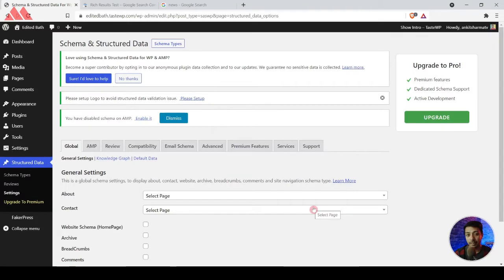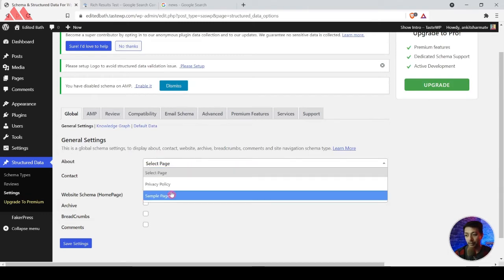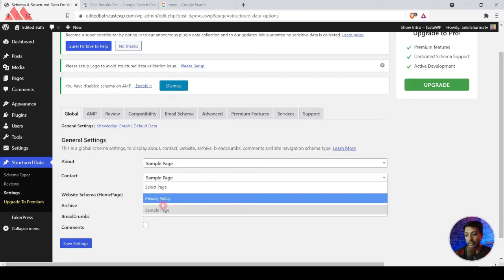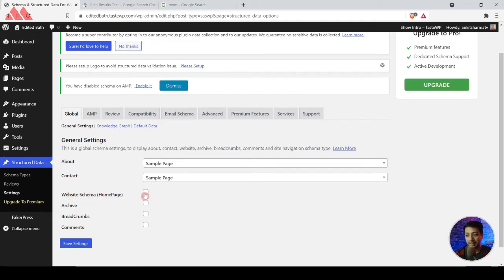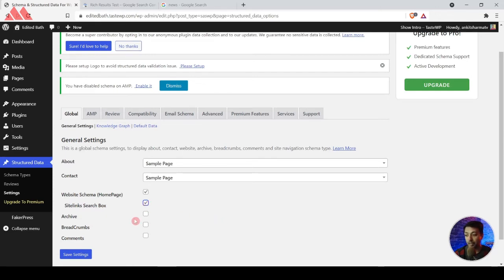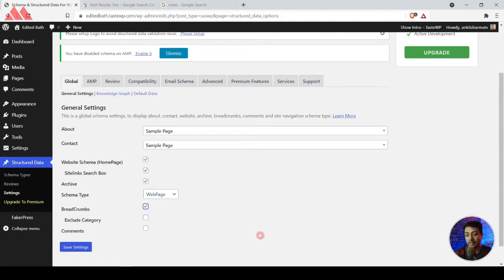We click 'Let's Go' to come back to the plugin dashboard. Once the plugin is installed, we get a new option in the WordPress backend — Structured Data — with a general settings section which acts as a global schema setting. Here you can assign an About page, a Contact page, and enable website schema for the homepage. We'll tick Yes for that, and also enable the Site Link Search Box. For archives we want to add schema as a Webpage type, and we also want to add Breadcrumbs schema — you can toggle that on or off. We also want to add Comments schema. Once done, click Save Settings.